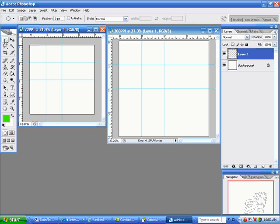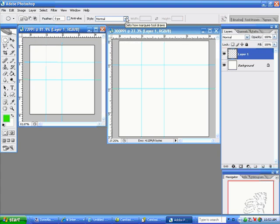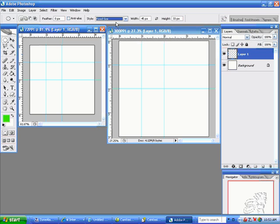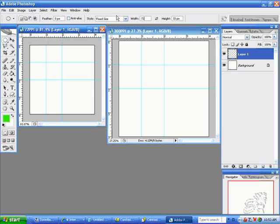Next you would click on your elliptical marquee. It's on the upper left of your toolbar. Where you have on the horizontal toolbar where it says Style, you will click on Fixed Size. But after we complete this little experiment, you have to put it back to normal. Then on the width, you're going to put 72 space PX. And on the height, 72 space PX.